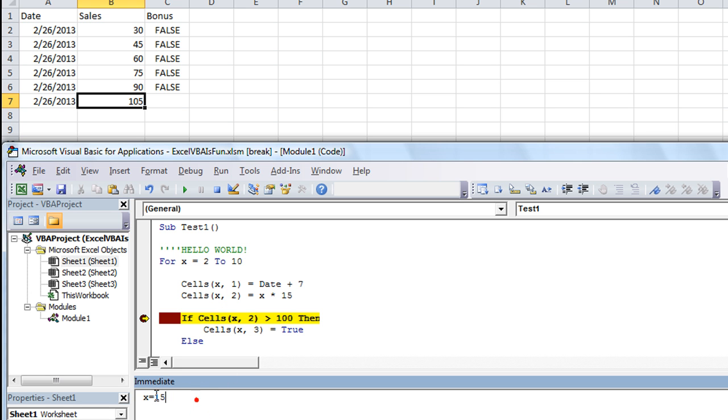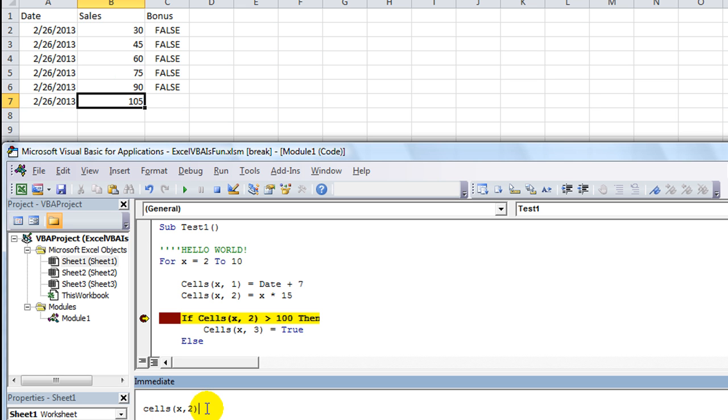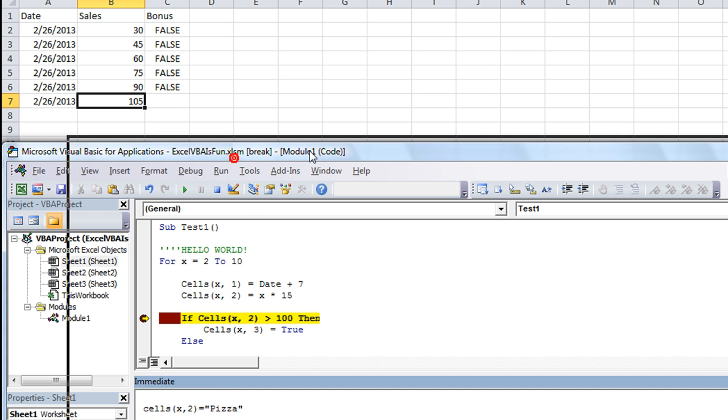You know what else I can do in the immediate window? I can even affect the worksheet object, the cells in the worksheet. I could say that I want cells X comma 2 to be the word pizza. I know we've used that before, but why not. If I hit enter, okay, as I've hit enter.